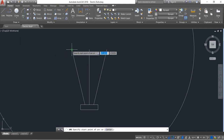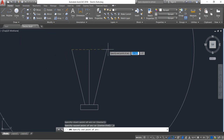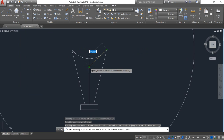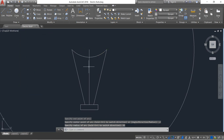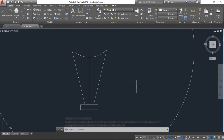Now select arc — starting radius arc. Draw an arc and the radius will be 15.